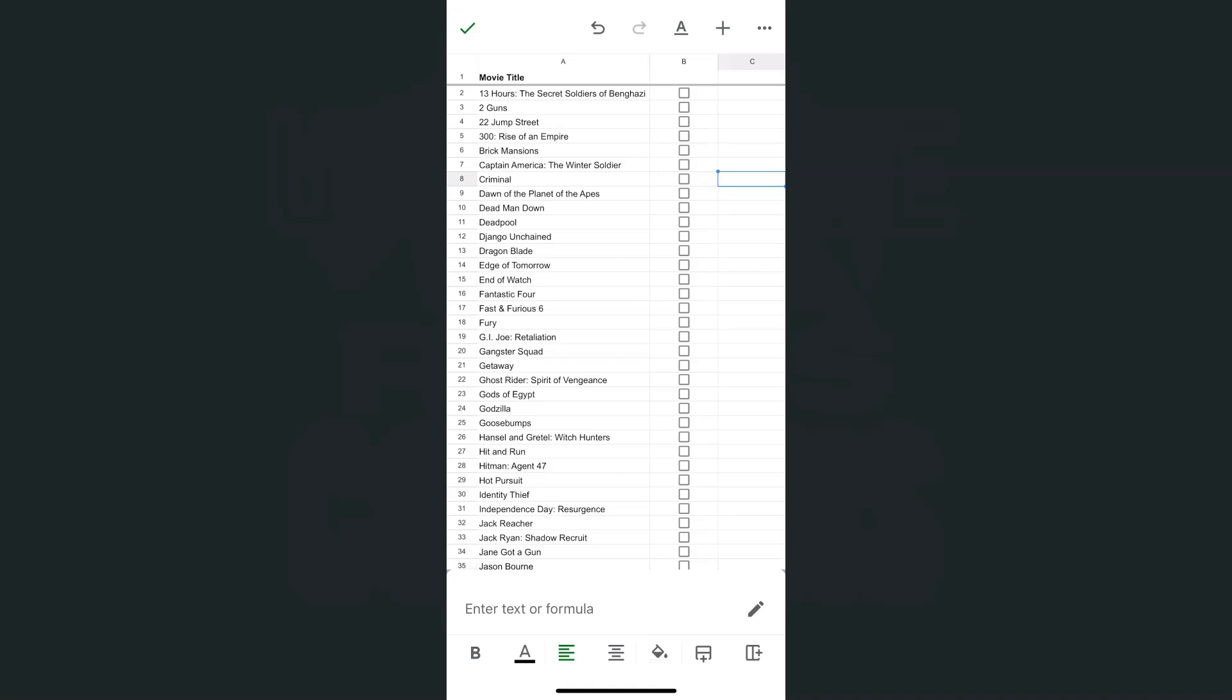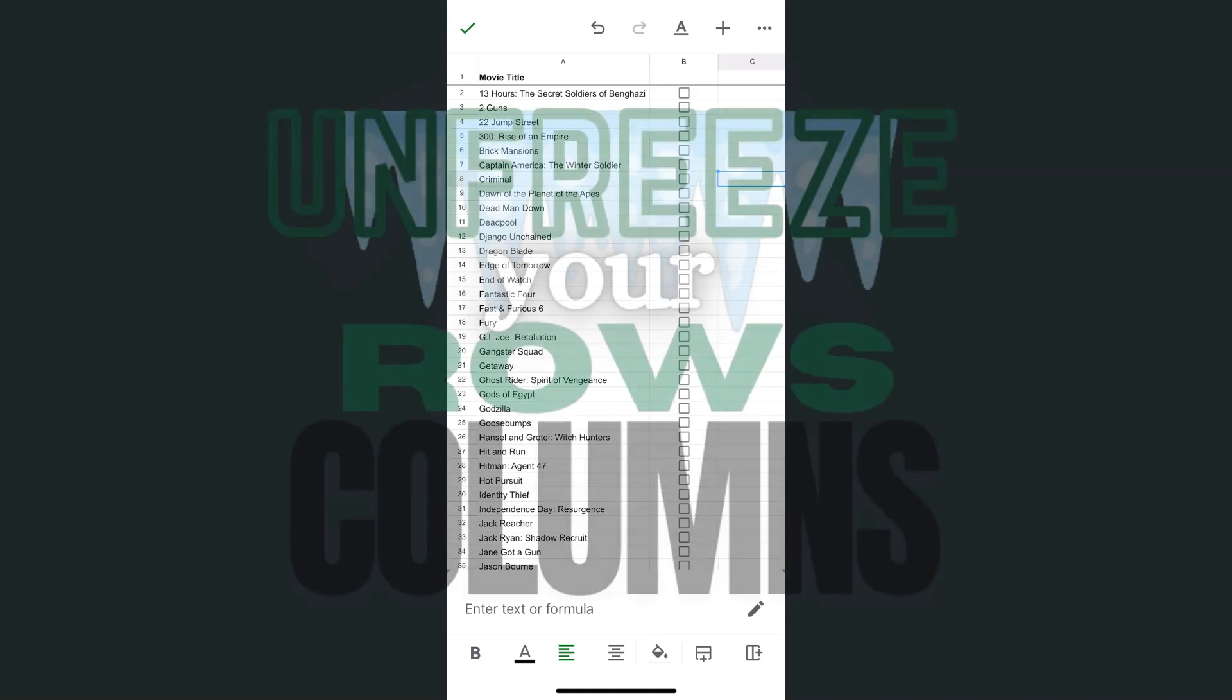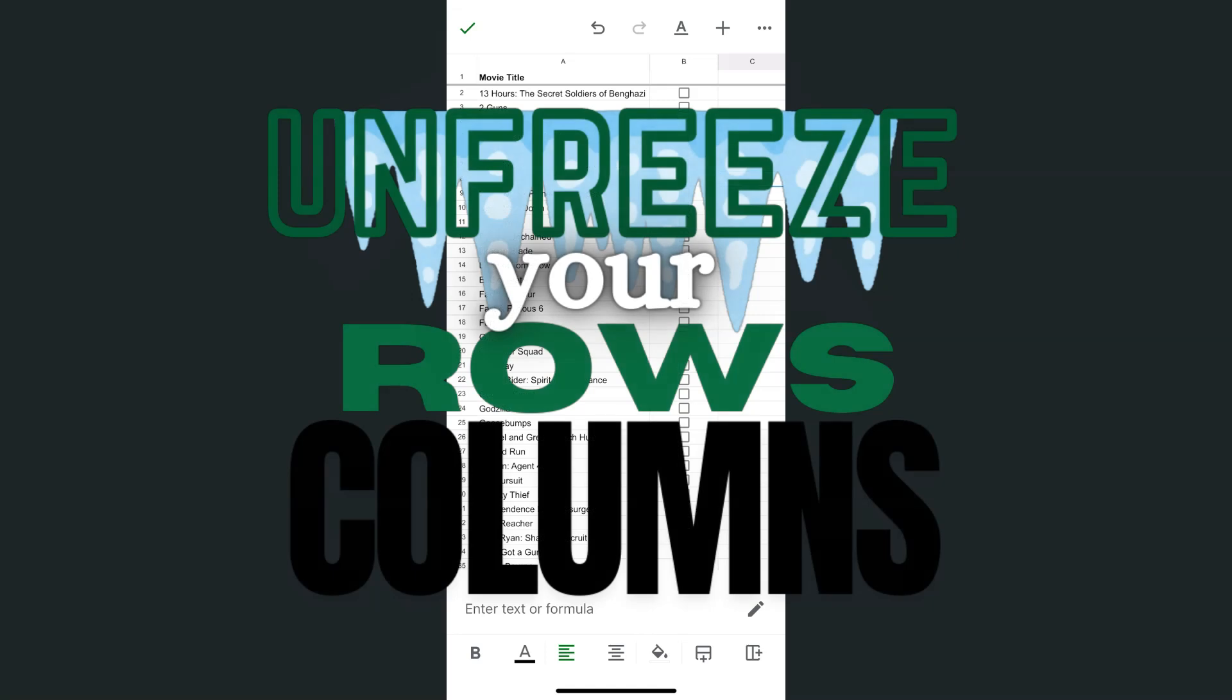That's how quick and easy it is to unfreeze your columns and rows in the Google Sheets app, both on iPhone and Android. Thank you for watching this quick tutorial. Make sure to subscribe for more helpful videos, and I will see you in the next one.